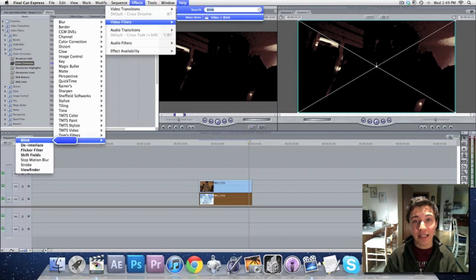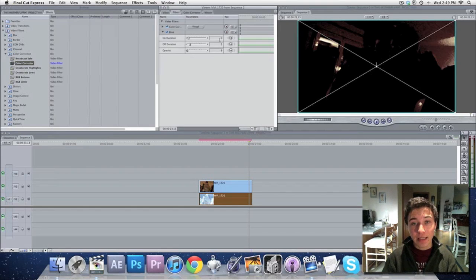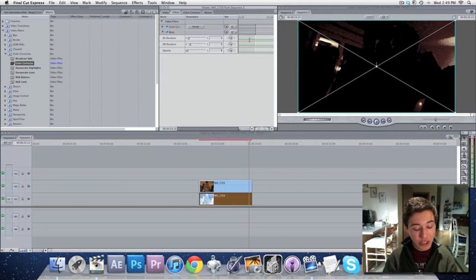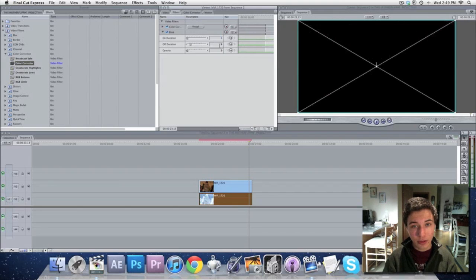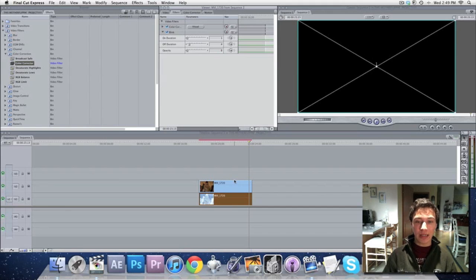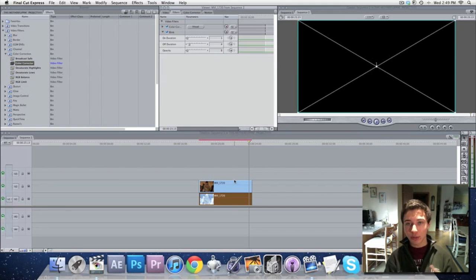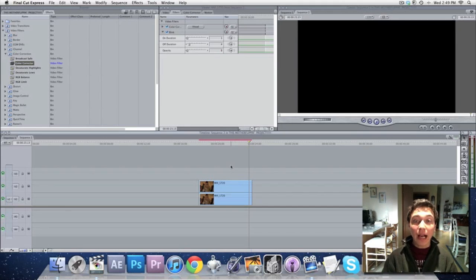We're also going to add a blink filter to that and we're going to change that to one to four. The reason for that is because if you have both clips blinking at one to three, it's not going to make any difference at all because they're going to be blinking on and off at the same time.